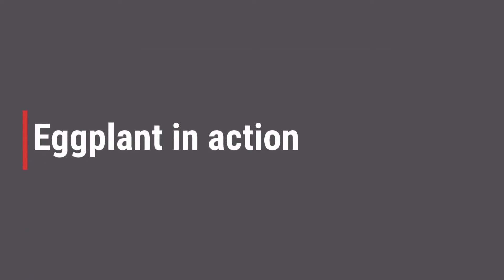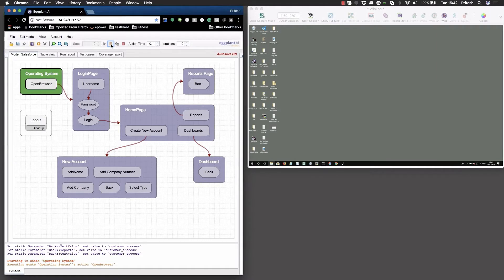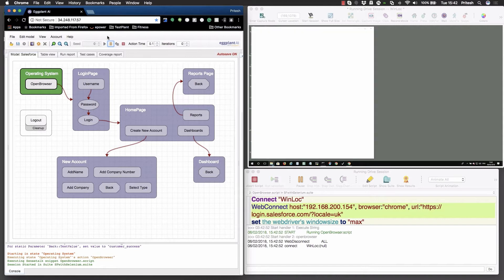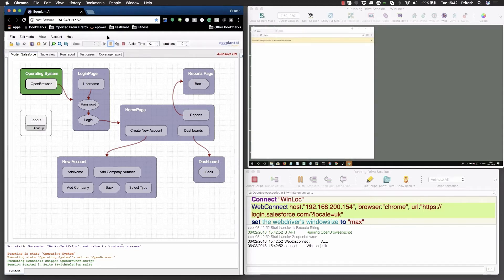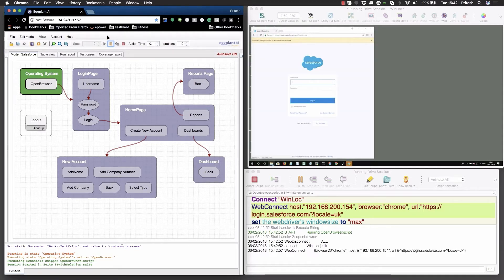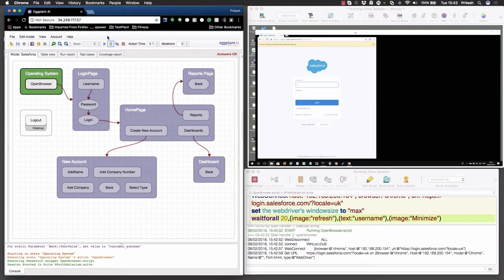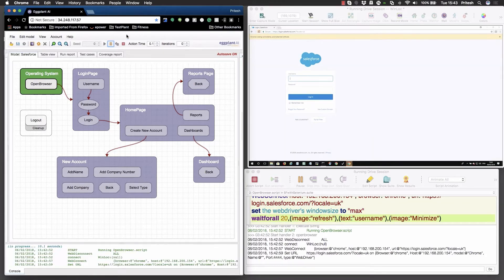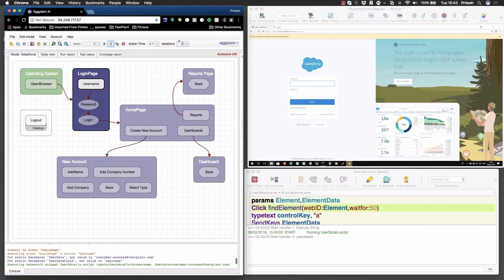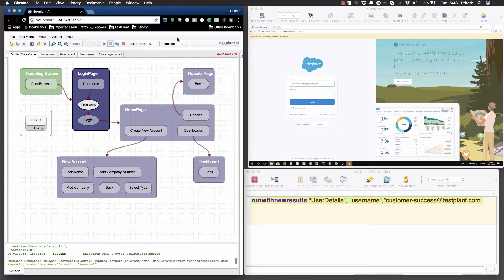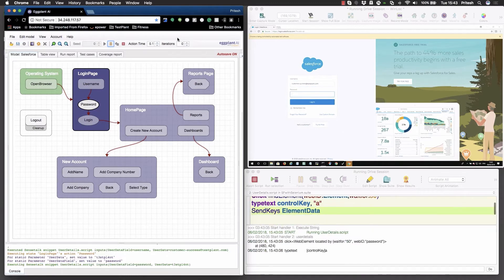Now, let's see this in practice. In this example, eggplant is testing a Salesforce workflow. On the left-hand side, we have a digital twin of Salesforce. The purple boxes represent the different web pages. The smaller grey boxes represent the actions that a user can take, such as entering a username and password.